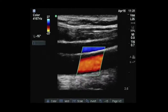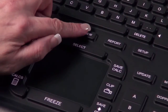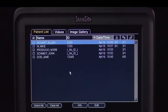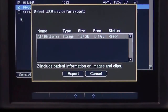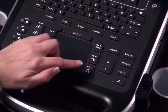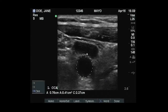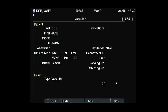This video will demonstrate how to save images and clips, recall these images for review, archive, or export images to a USB device. Images or clips of the ultrasound study may be obtained and saved to internal storage on the system. To save a frozen image, select the Save button. Images of the screen display or patient reports can be saved to print or export.